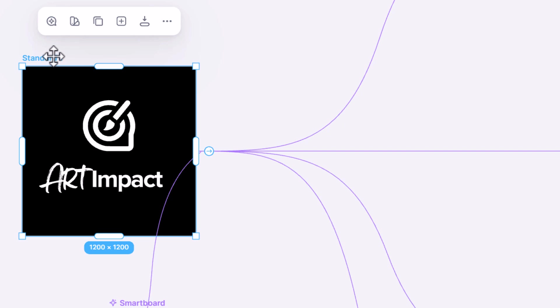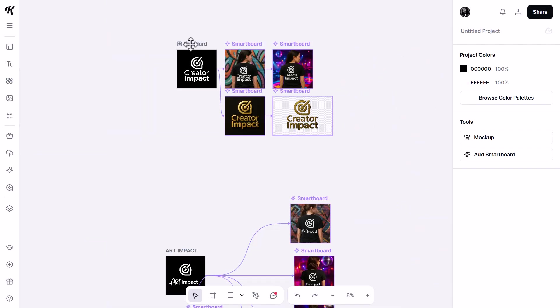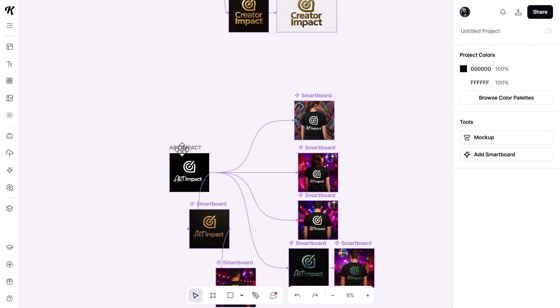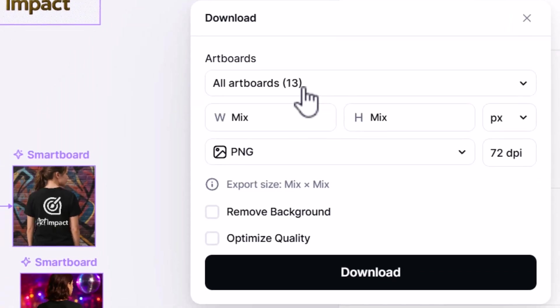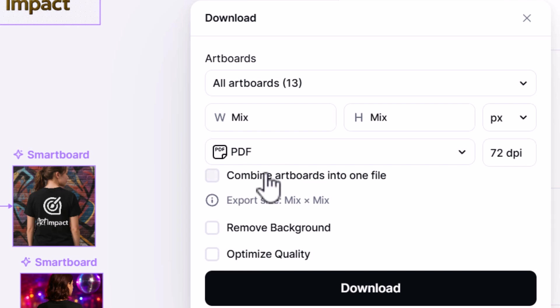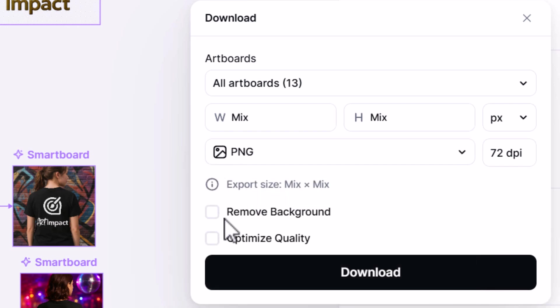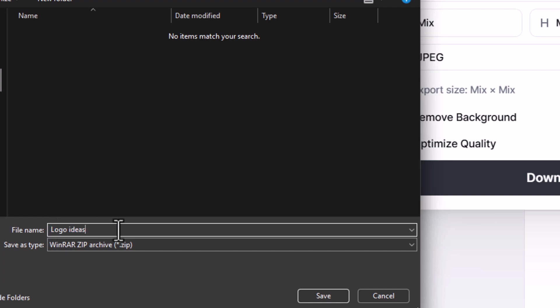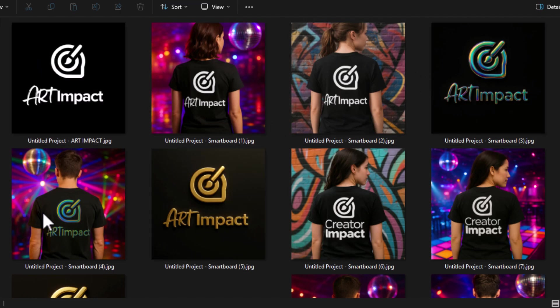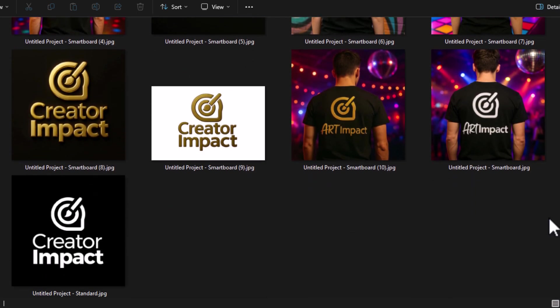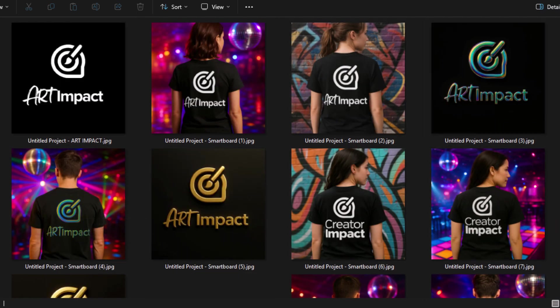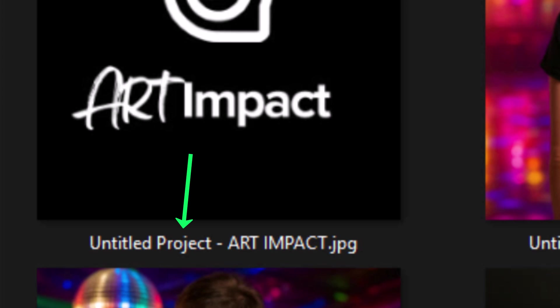You can save all these images at once — it's quite quick and easy to take all these boards and export them. I give my standard artboard a new name by clicking the name and calling it 'Art Impact.' Zooming out, I have my boards. Up at the top under 'Export,' I have all 13 artboards — I can download as a PDF, JPEG, or PNG, remove backgrounds, and optimize quality. I hit download, save my zip file, and once extracted all my artboards are there with all the generations.